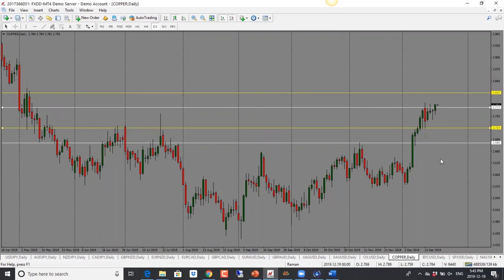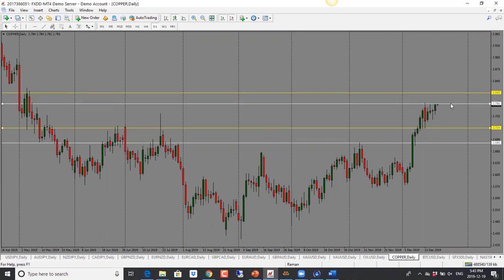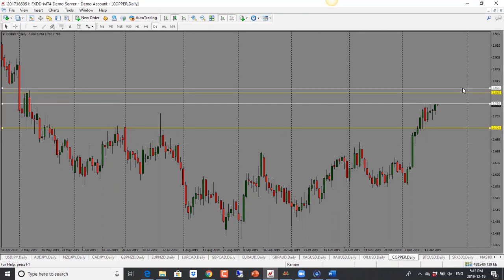Copper has finally gone up. It is into resistance but looking bullish. We just need to wait for it to go to the other side of 2.78. Should it hold above, we're looking for 2.81 and then potentially into 2.83. Bias is bullish for copper.